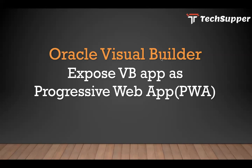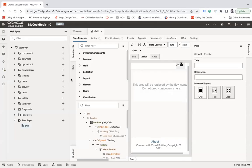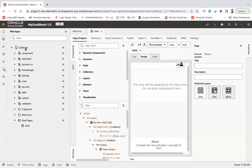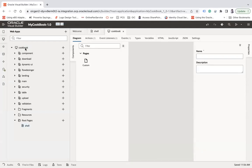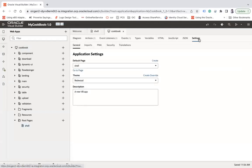Oracle Visual Builder allows us to expose the existing web application as a PWA with very simple steps. That is what I'm going to demonstrate. Let's go to your application and you need to go to the web application settings, click here and go to settings.